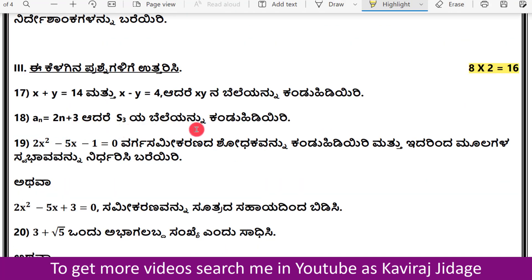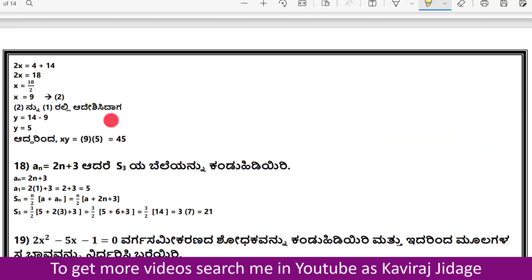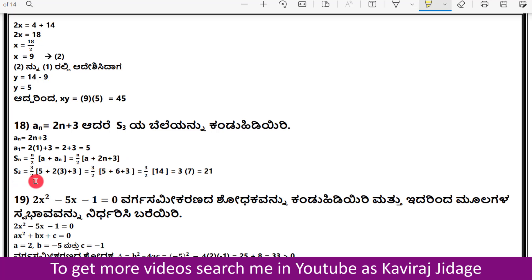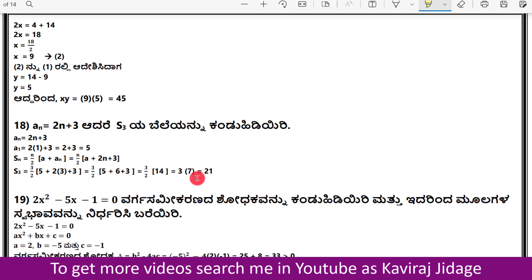For an AP where aₙ = 2n + 3, the first term a1 = 2(1) + 3 = 5. The sum formula is Sₙ = n/2 × (a + aₙ). So S3 = 3/2 × (5 + 2(3) + 3) = 3/2 × (5 + 6 + 3) = 3/2 × 14 = 3 × 7 = 21.